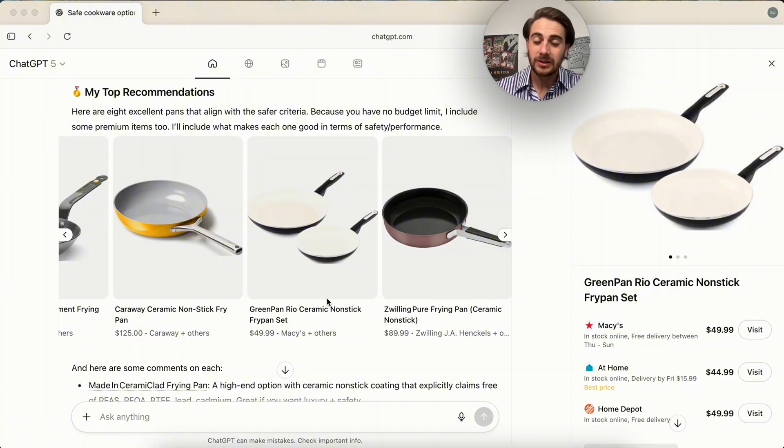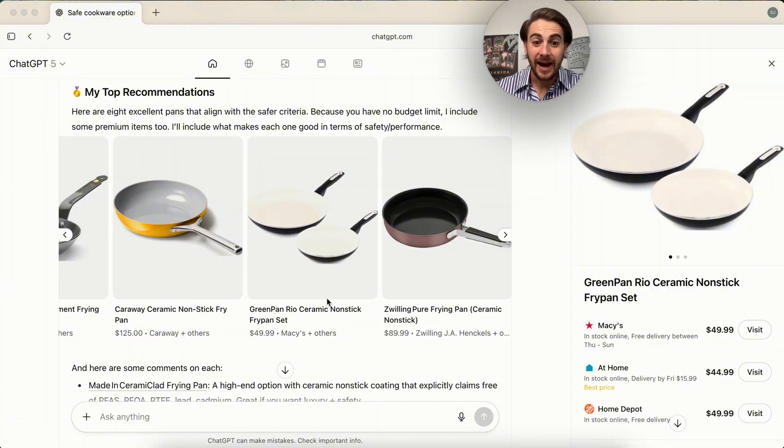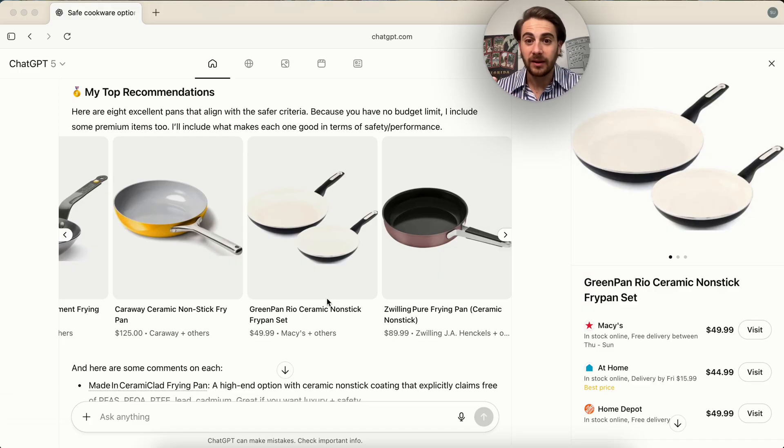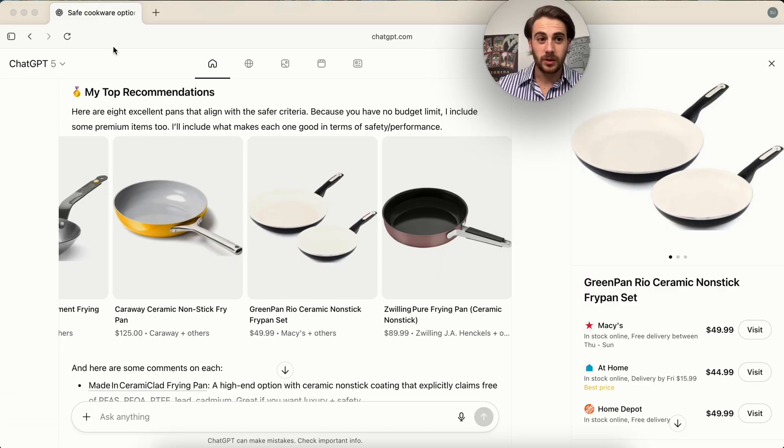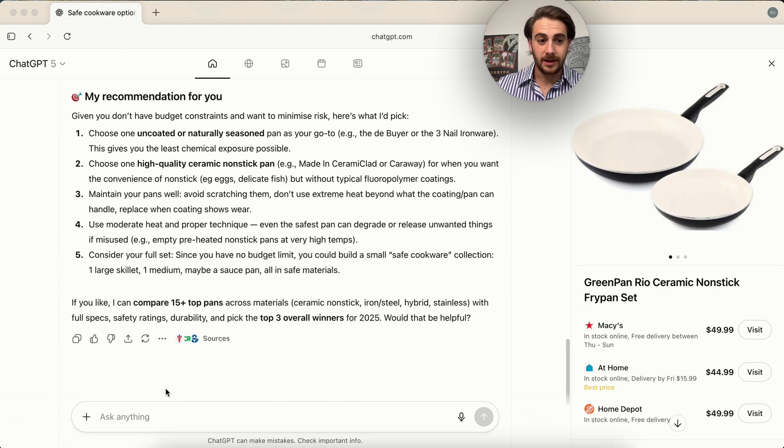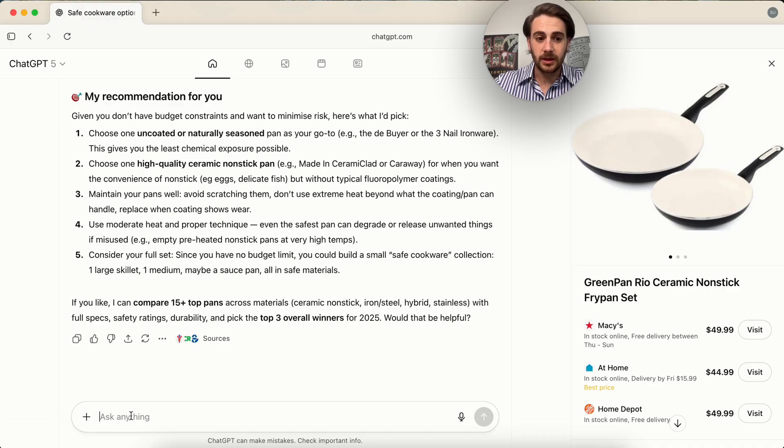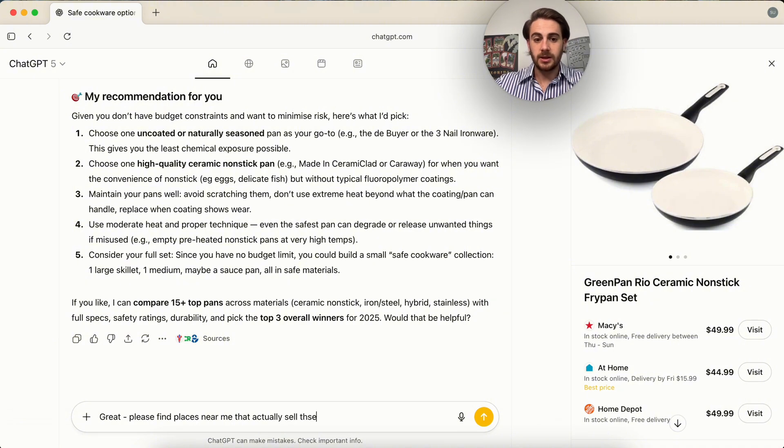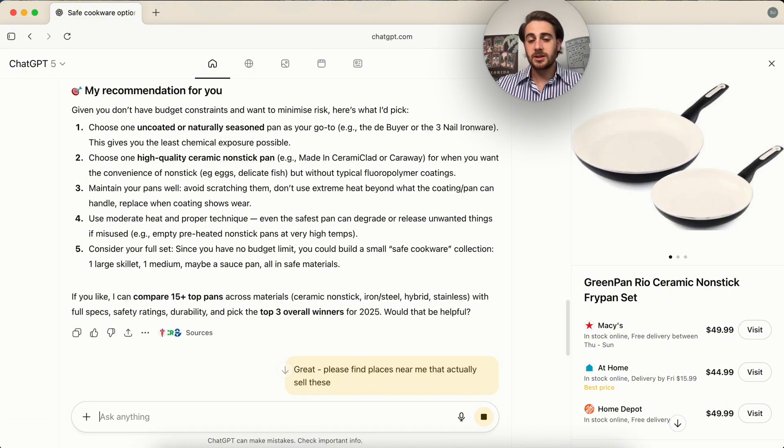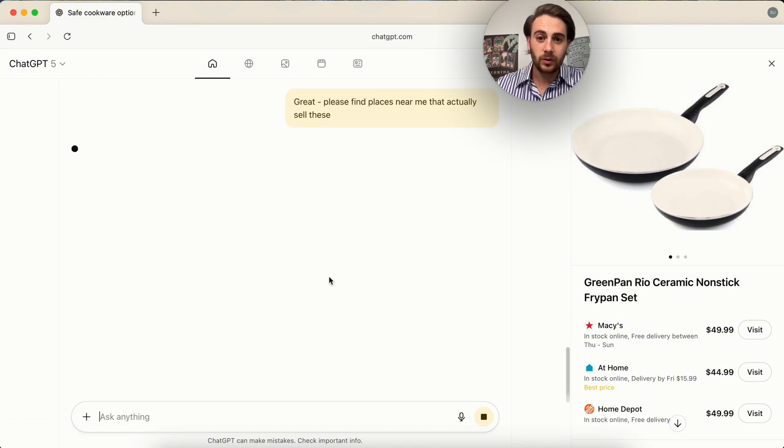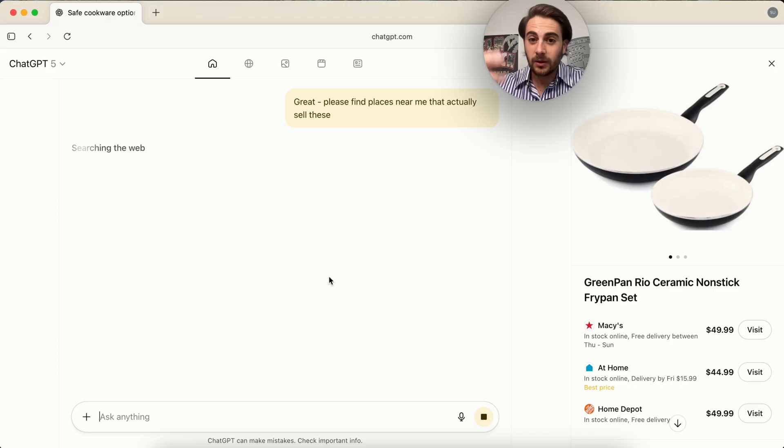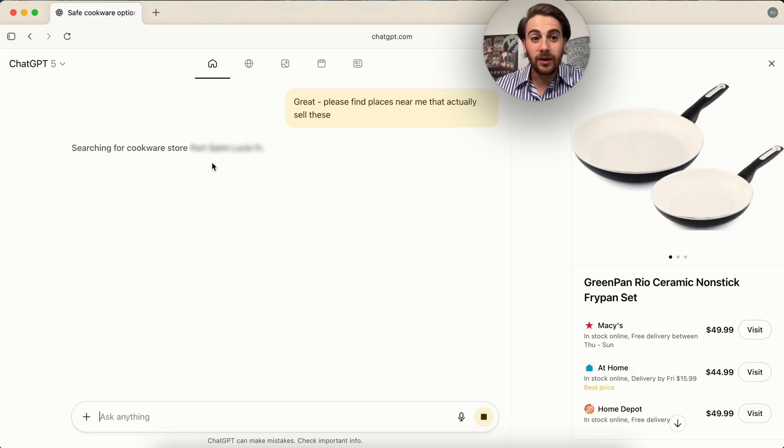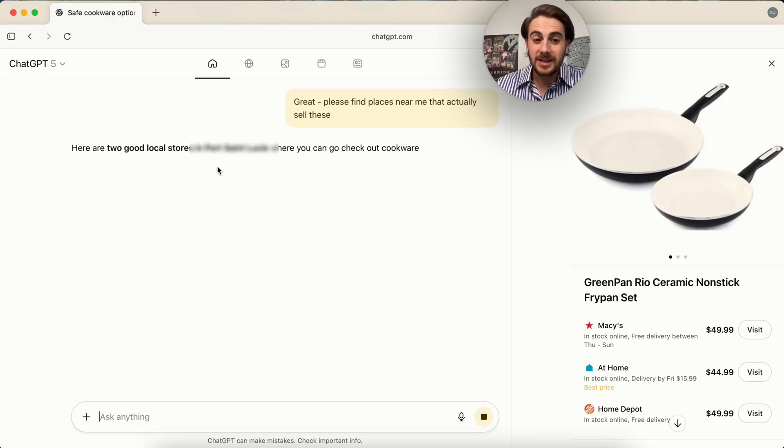Or even better, I could tell it had to be tea. Hey, I like this one. Go ahead and buy it for me. And it doesn't just have to do with pans. Again, if we come over here, we could say something like, great, please find places near me that actually sell these. And then what this is going to do is this is going to go through, use my location and figure out where I can actually buy these.